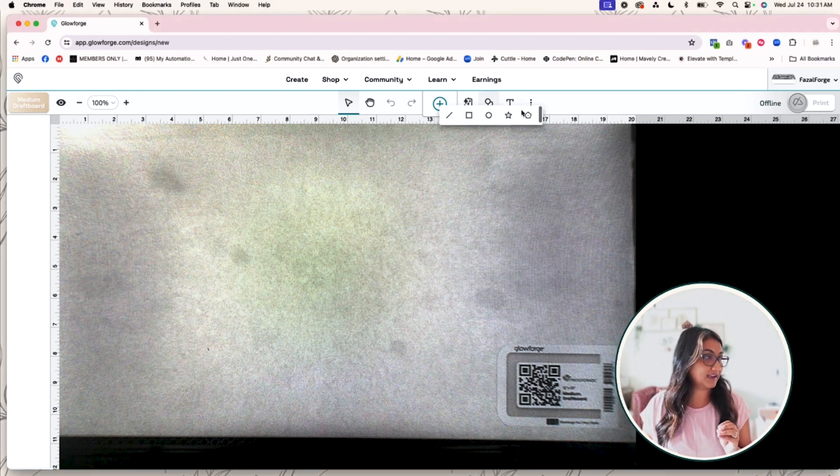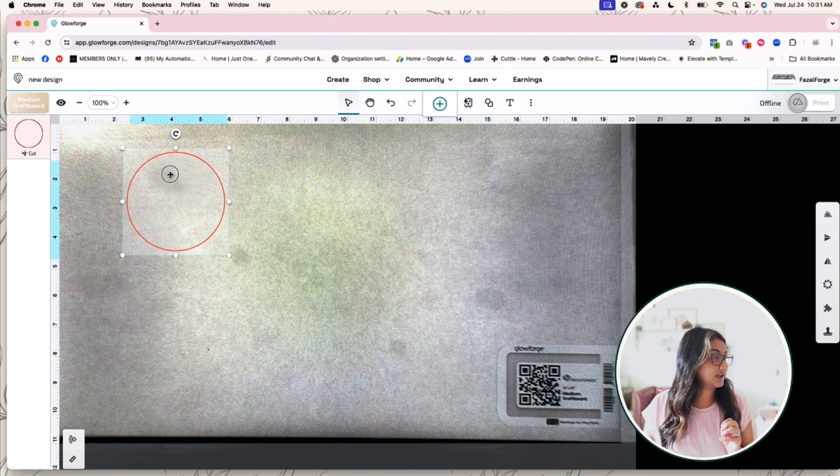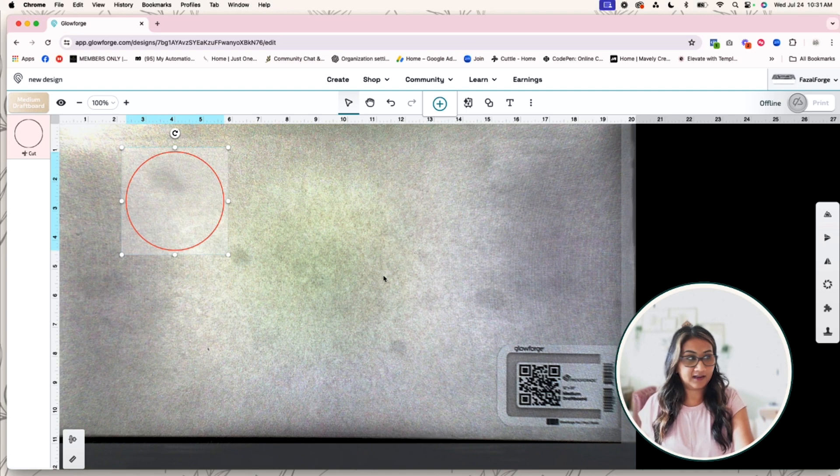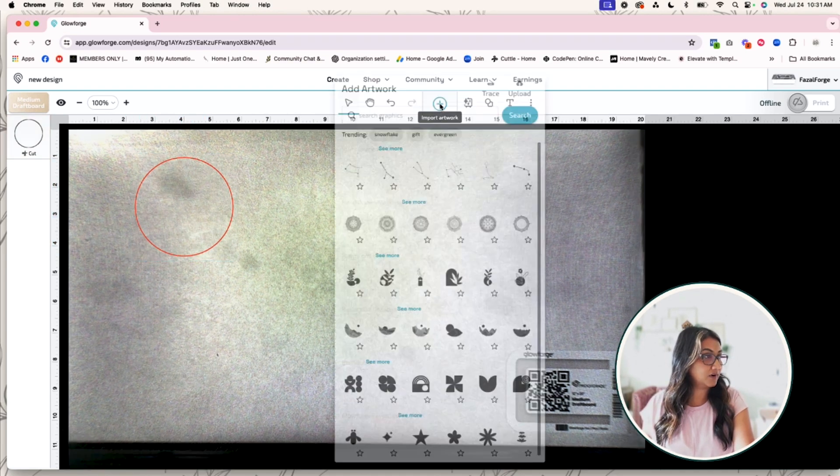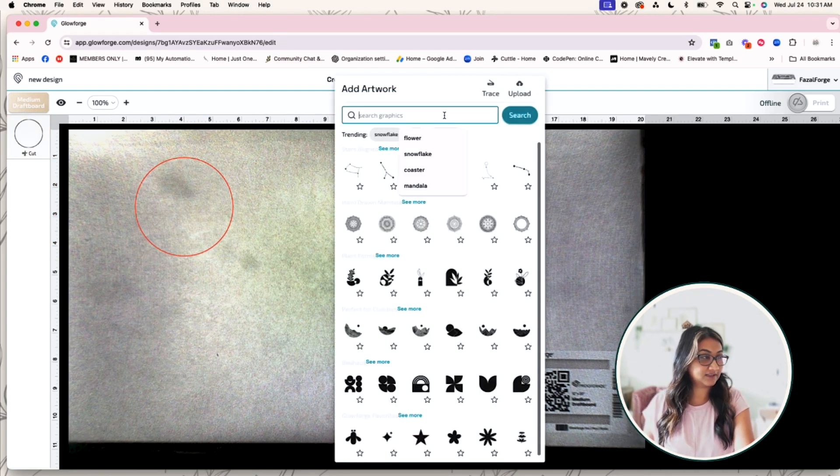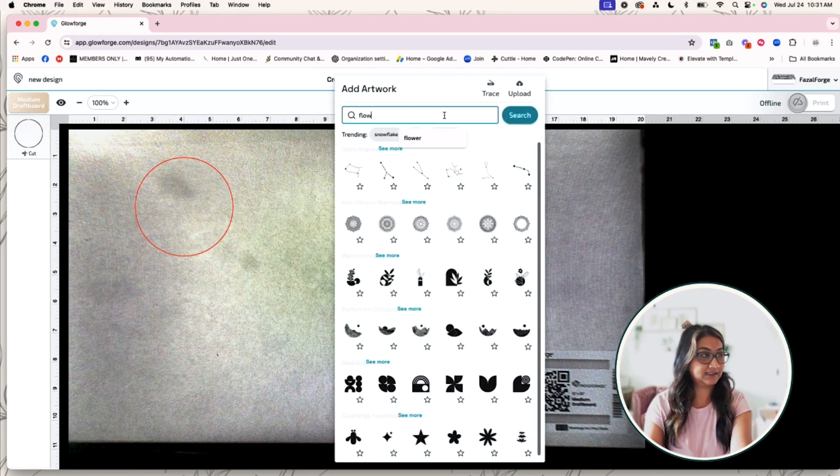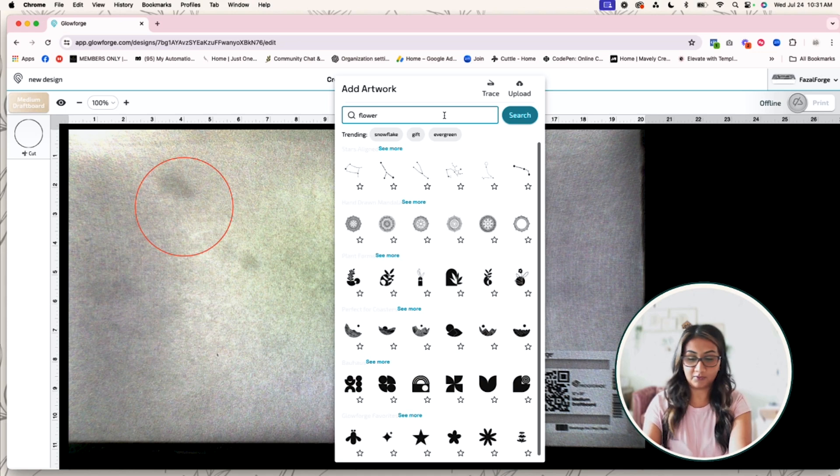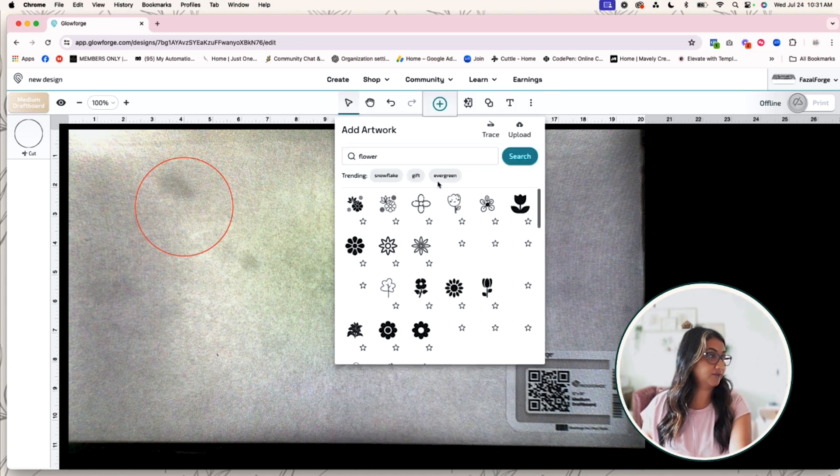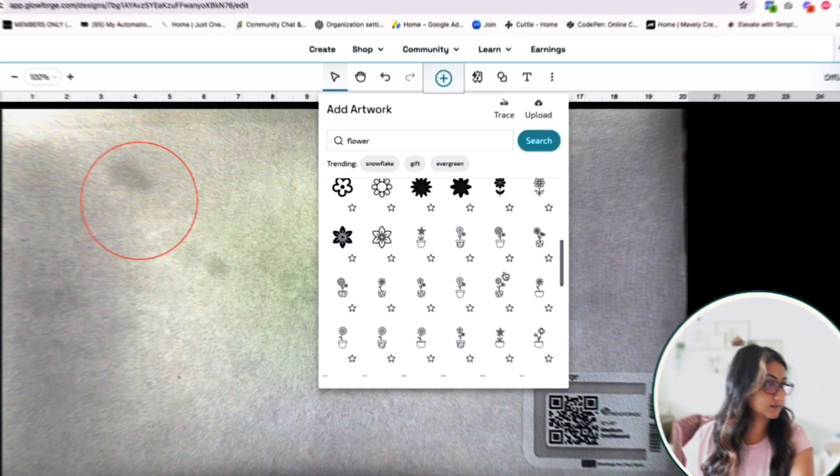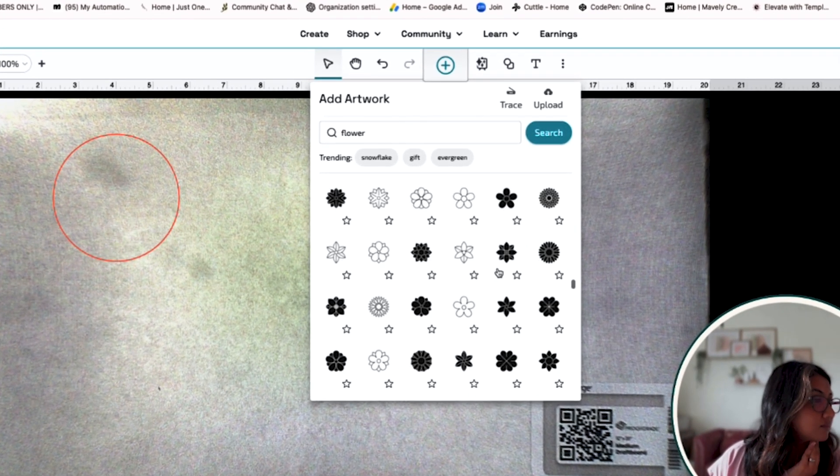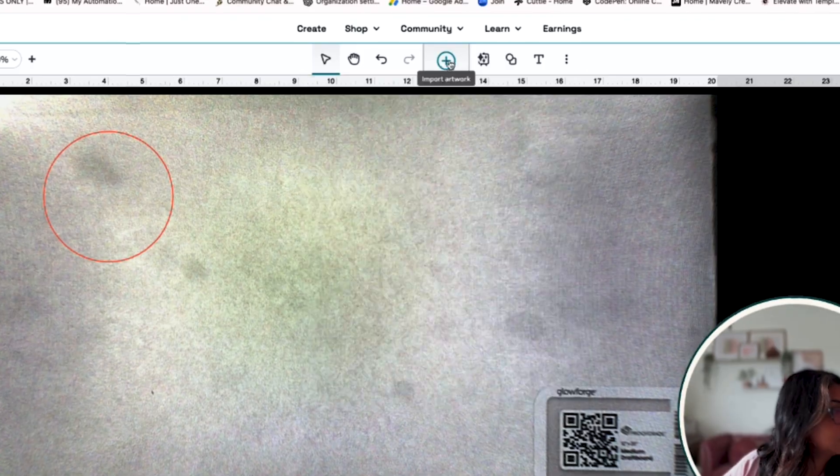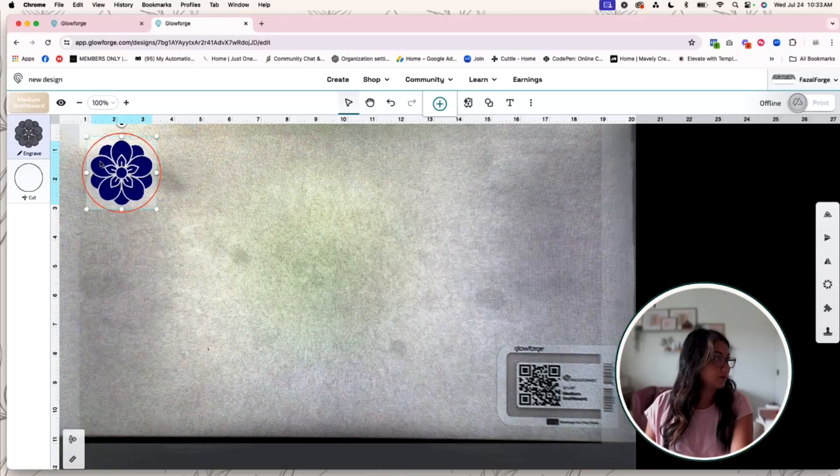So let's go ahead and make this magnet. Do a circle, and I know that I want to use a flower, so I'm going to go over to this little plus sign and type in 'flower' to find the artwork that I want.